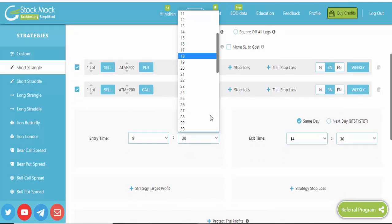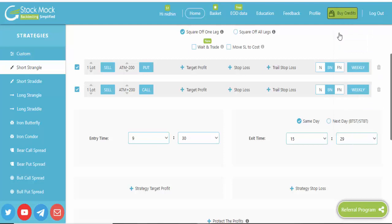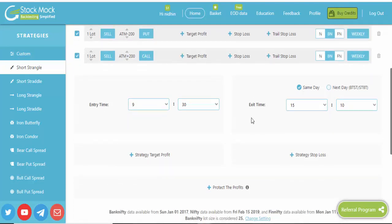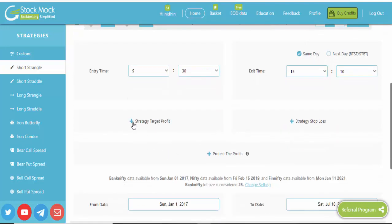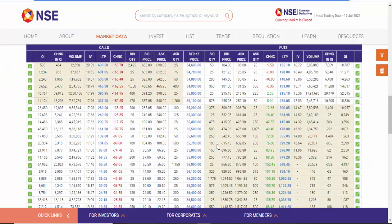I set the entry time to 9:30 — you can change it to 9:45 or 9:50 as per your wish. Exit time I set to 3:10. This is intraday. We are going to backtest for the last one year. For the strategy target I selected 3,000 rupees. But before that, let's check how much margin is required for selling both these out-of-the-money options.